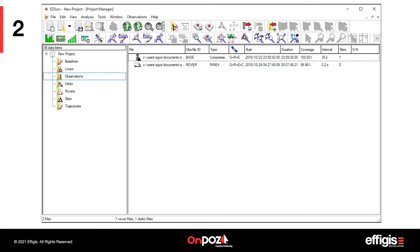Obviously, if you have multiple flights that cover an area, you need a base file that also covers all your flights. To launch post-processing, click on the on-pause key.